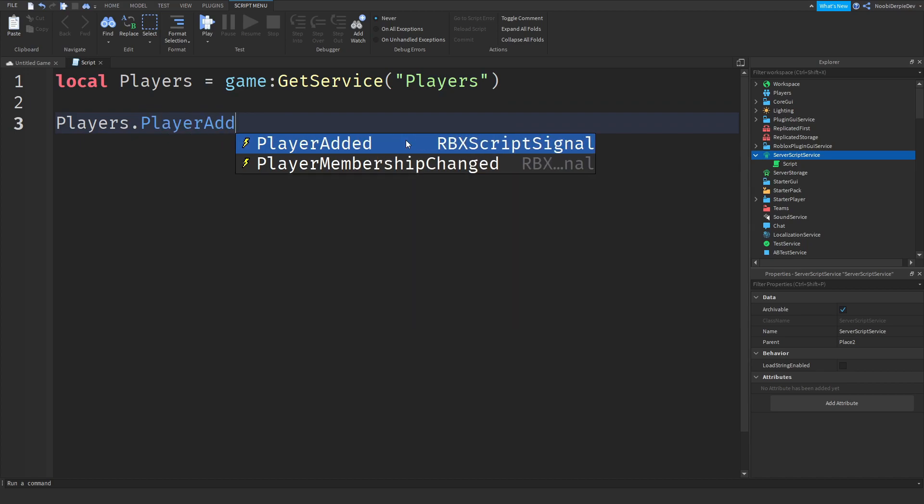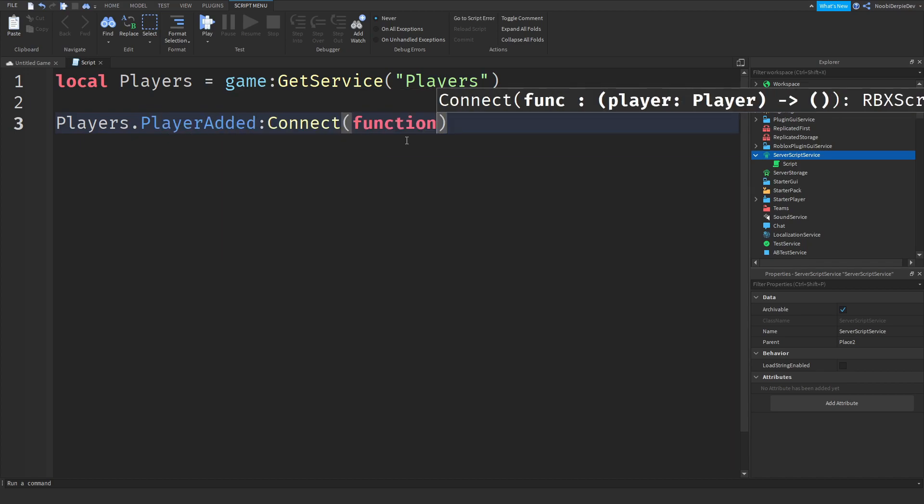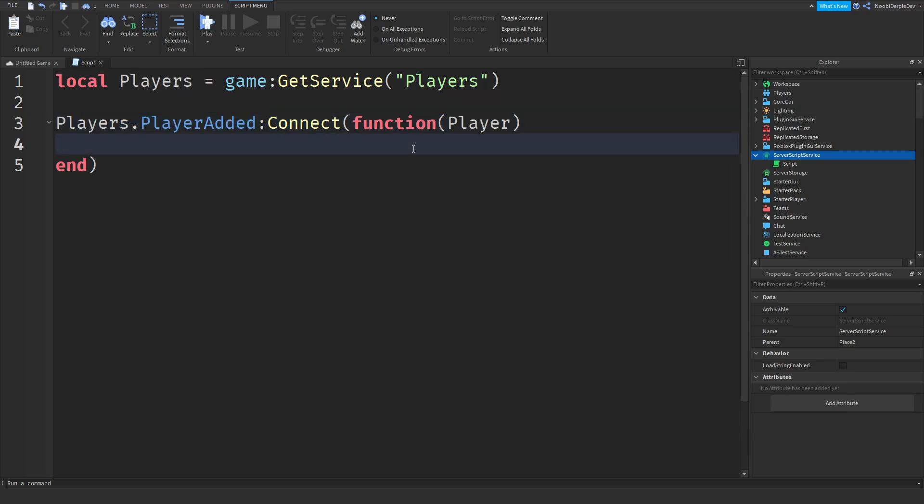Players dot PlayerAdded colon connect function player. So now we're waiting for the player to join and we'll give it an argument called player. So the player is now this basically.